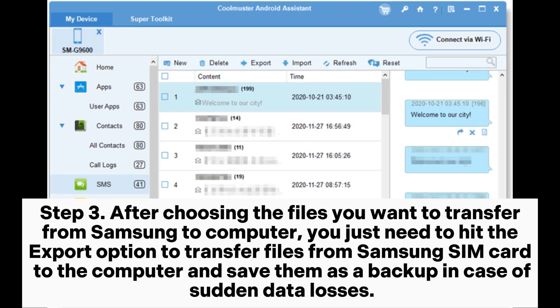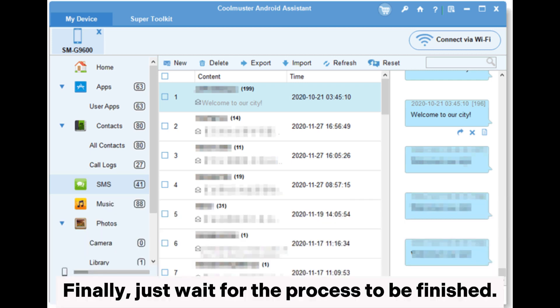Step 3. After choosing the files you want to transfer from Samsung to computer, you just need to hit the export option to transfer files from Samsung SIM card to the computer and save them as a backup in case of sudden data losses.